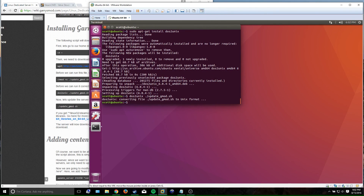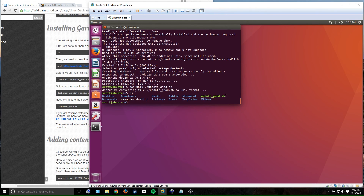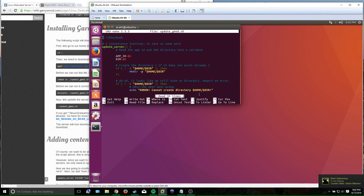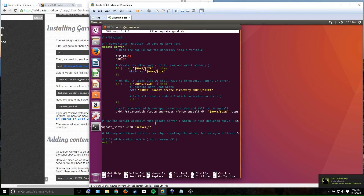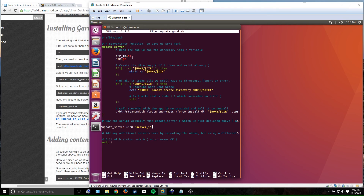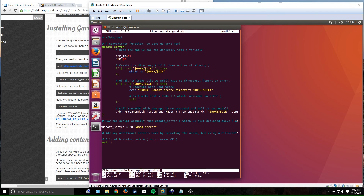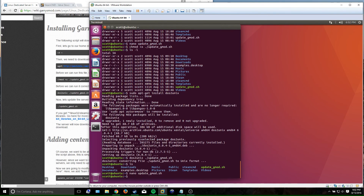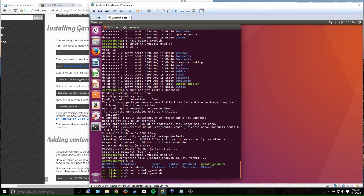After that's done, run the dos2unix conversion, then open updategmod.sh. I dug into this file — it's basically going to make a folder in your home directory called 'server1'. But I don't want to call it 'server1', I want to call it 'gmod-server'. So I'll edit that and save. In nano you exit with Ctrl+X and hit yes to save.